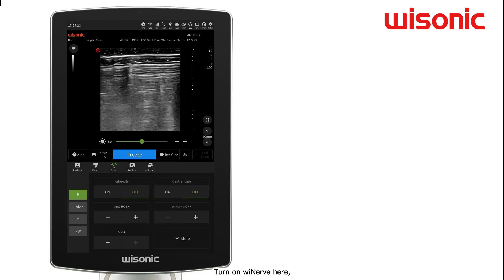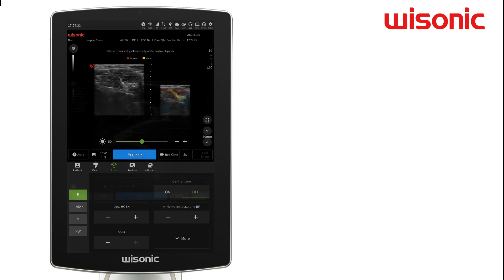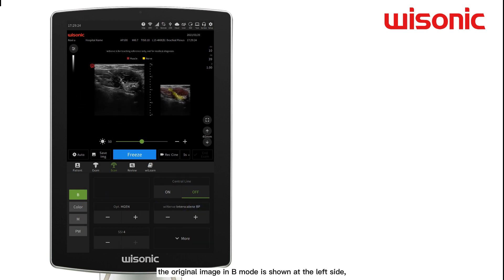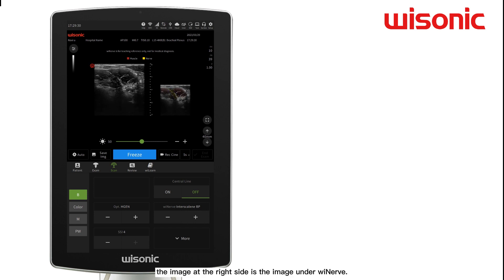Turn on WeNRF here. The original image in B-mode is shown on the left side, and the image on the right side is the image under WeNRF.